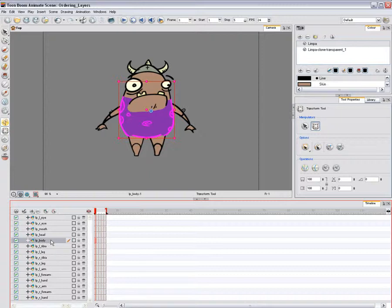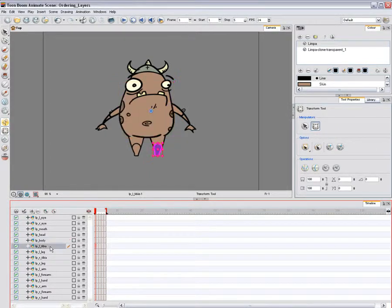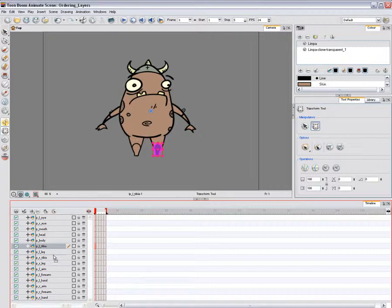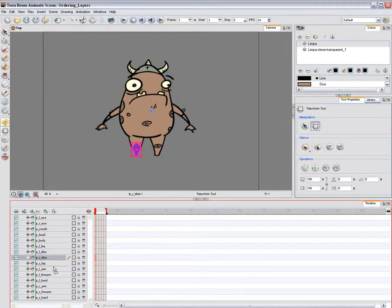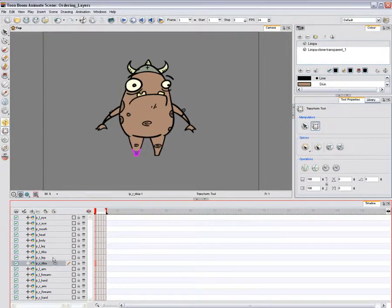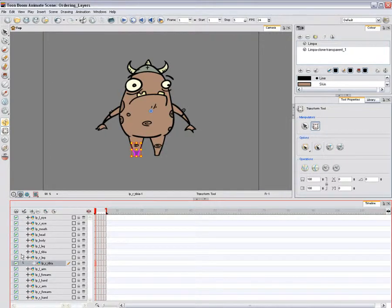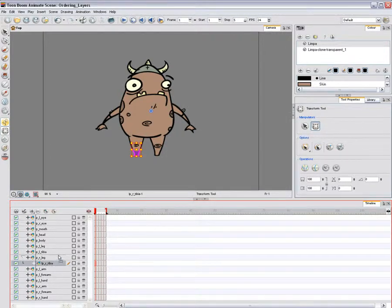To order your layers in the timeline view, drag the layer to reorder it and drop it between the other layers. If you drop it on a layer, it will create a parent hierarchy, so make sure to drop it between layers.